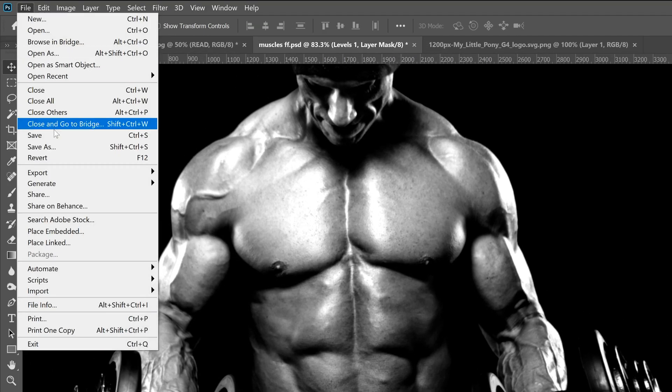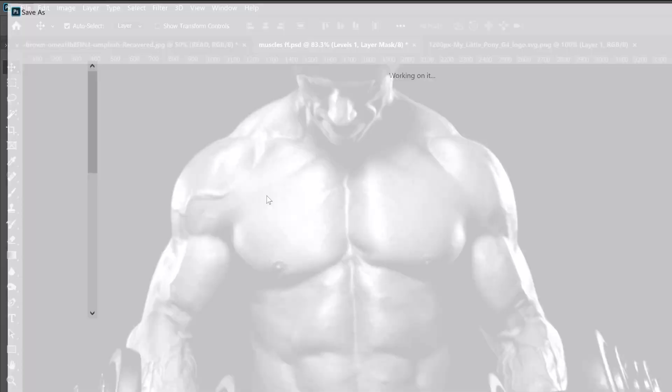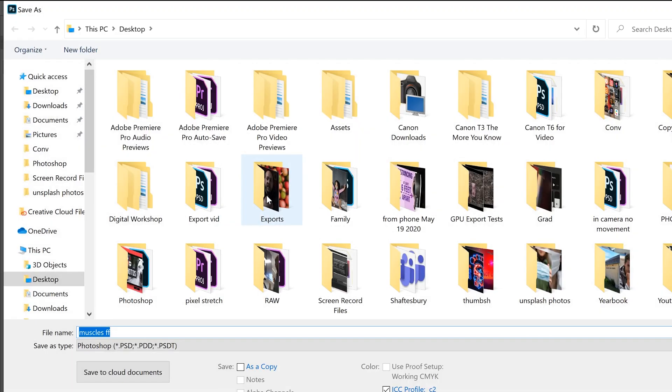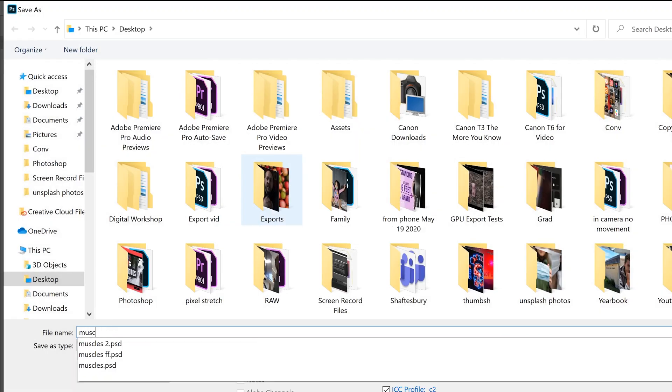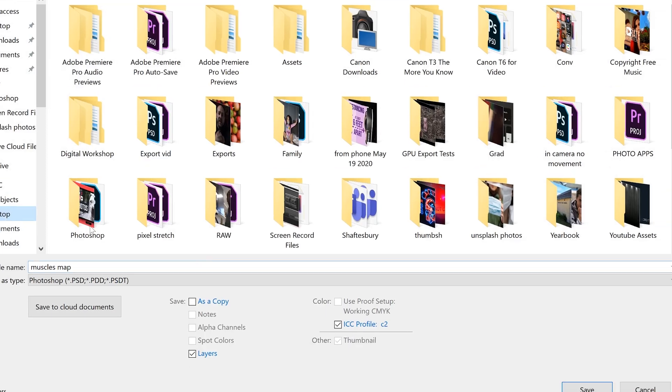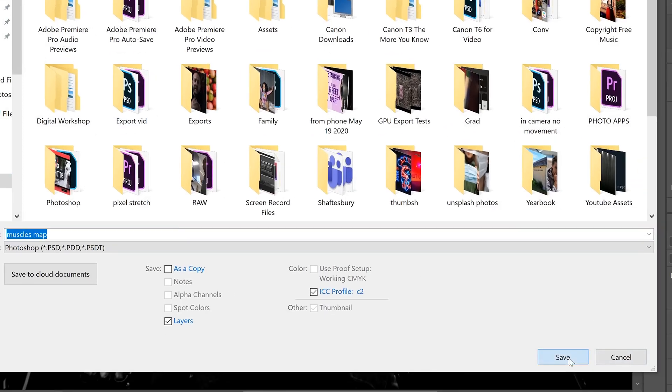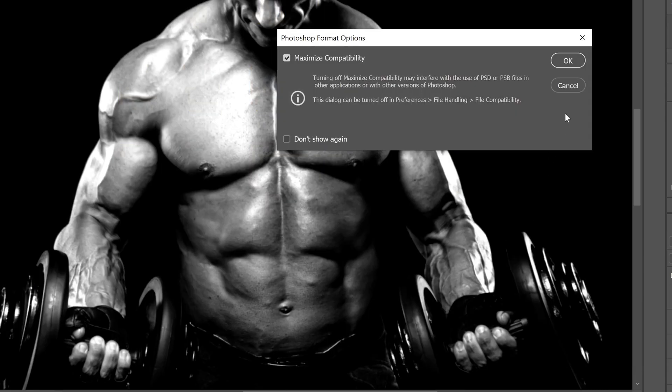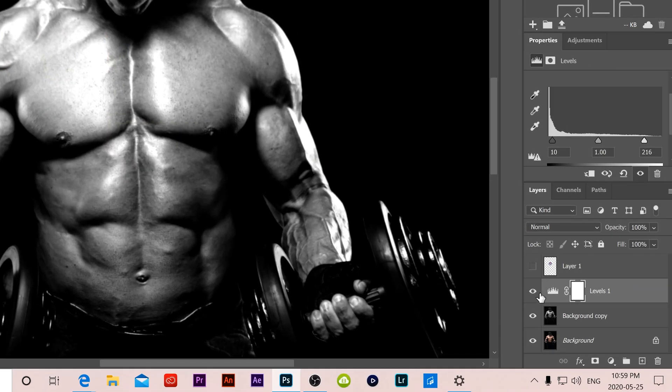Then all we're going to do is save that out. We're going to go up to file and we're going to go save as. I'm going to call this one muscles map and I'm just going to save it on my desktop right now. Click OK and OK.